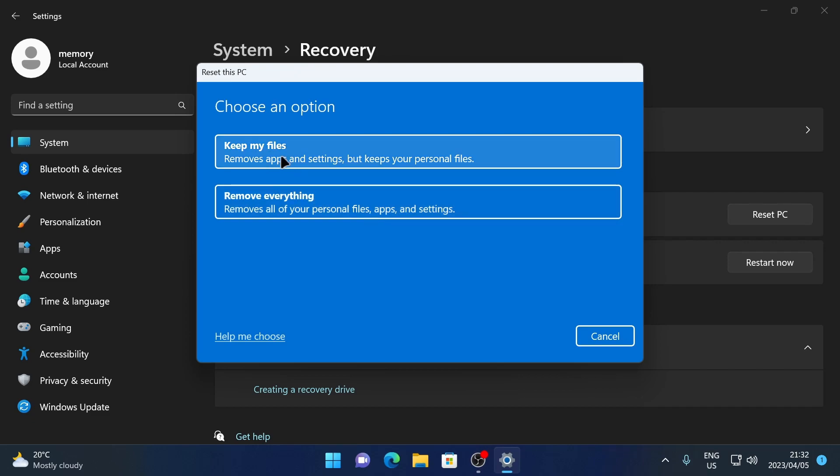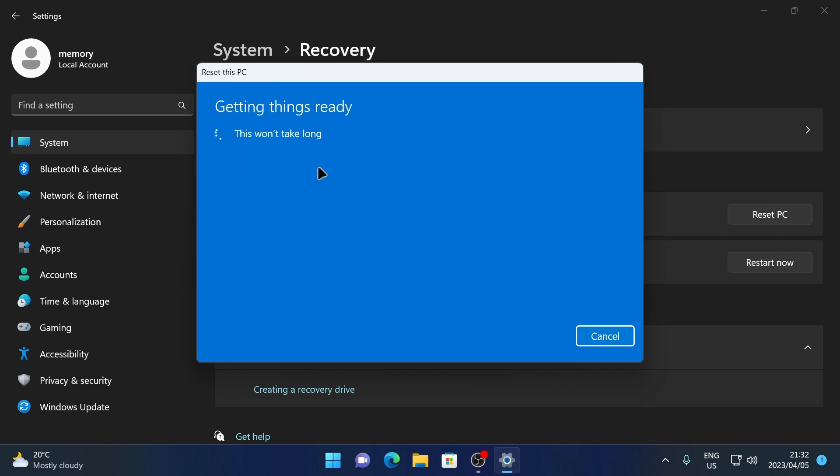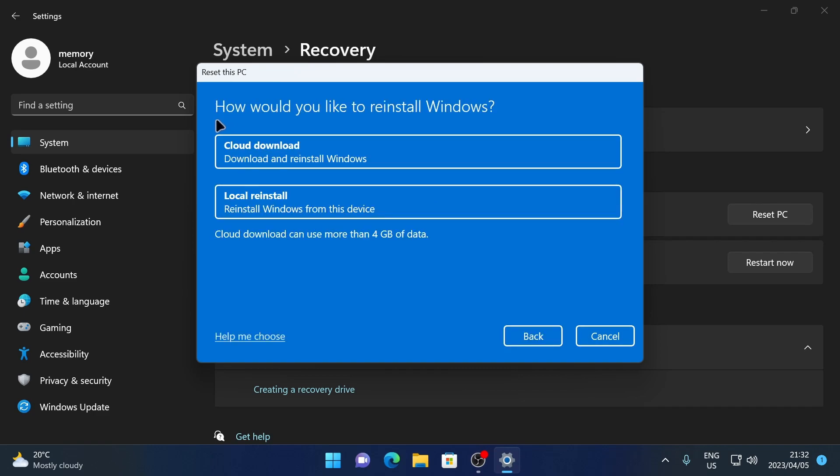Let's choose Keep My Files for now. Next, it asks how you would like to reinstall Windows via the cloud. And this will download and reinstall Windows from the internet, and it will be the latest version of Windows 11 that's available.